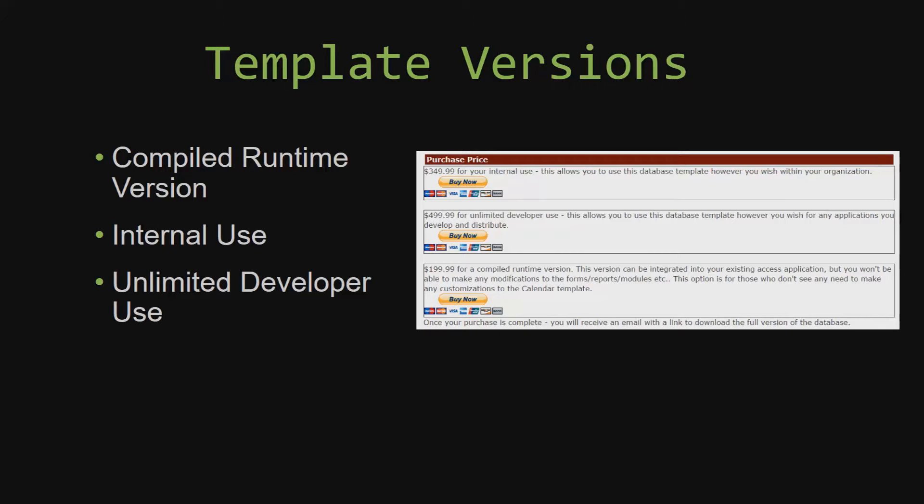Our compiled runtime version is a run-as-is version without the paid full version of Microsoft Access using the free Access runtime from Microsoft. It can be integrated into your existing Access application, but you would not be able to make any modifications to the forms, the reports, the modules, etc.